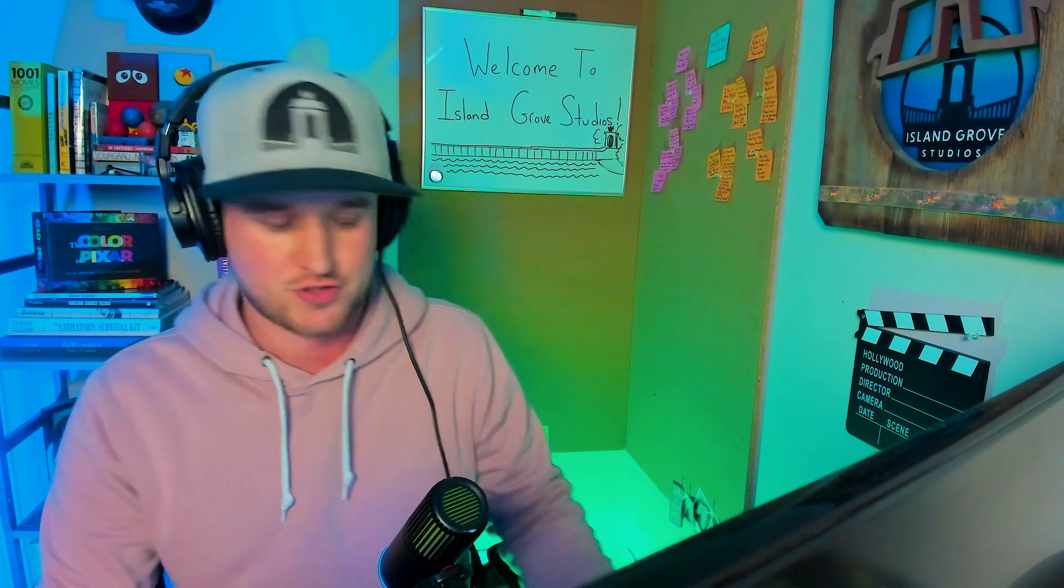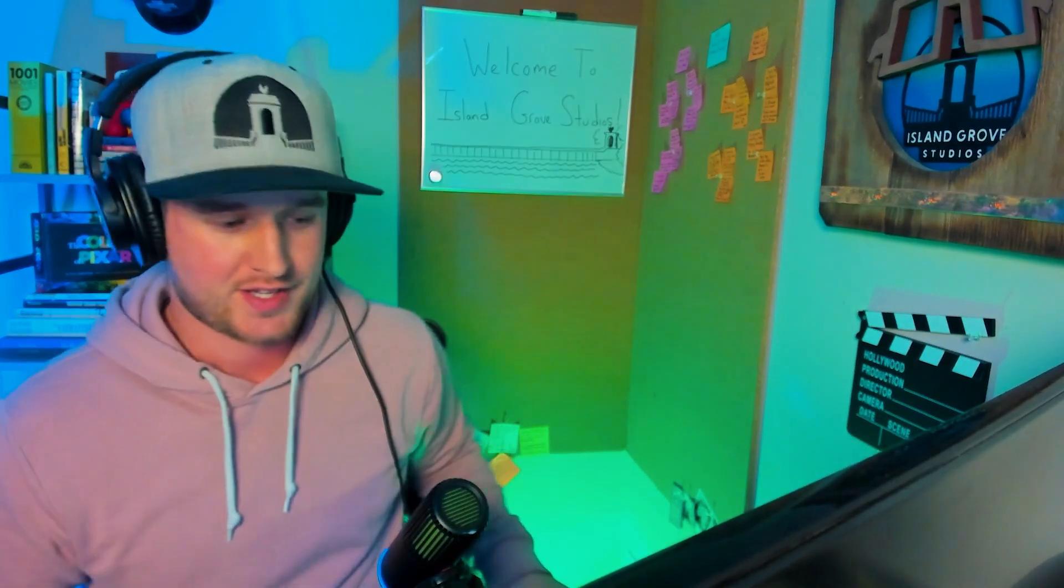Welcome everybody to Island Grove Studios first live stream. If you don't know what we're doing, we are making a short film in Blender. If you want to know the backstory about the film, what we're making, go check out my channel and there's a video detailing the story, the character, and the overall goal for the channel. What we're going to be doing today for mini golf movie is modeling a mini golf club.